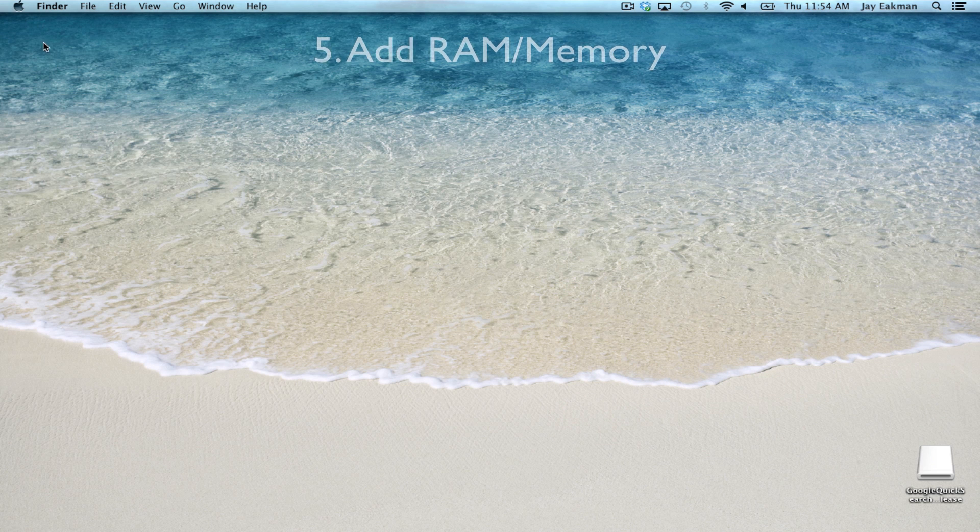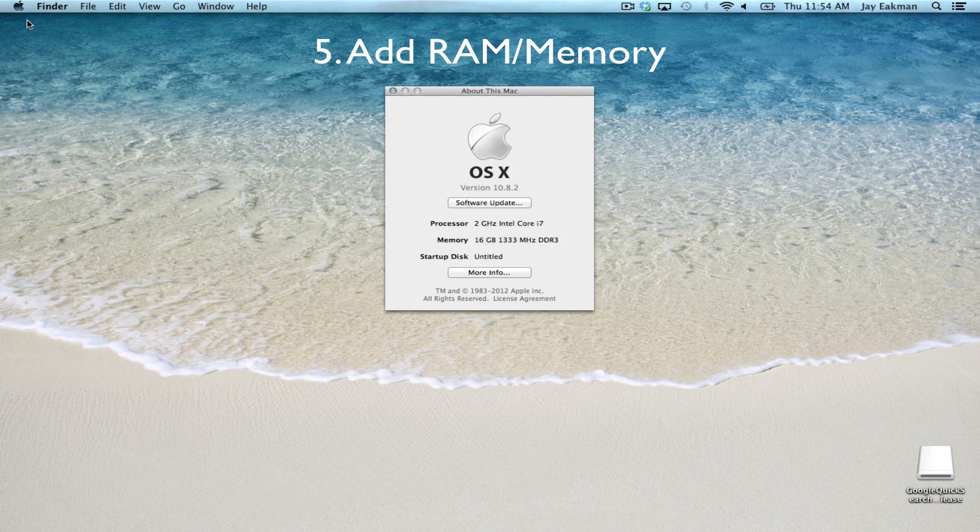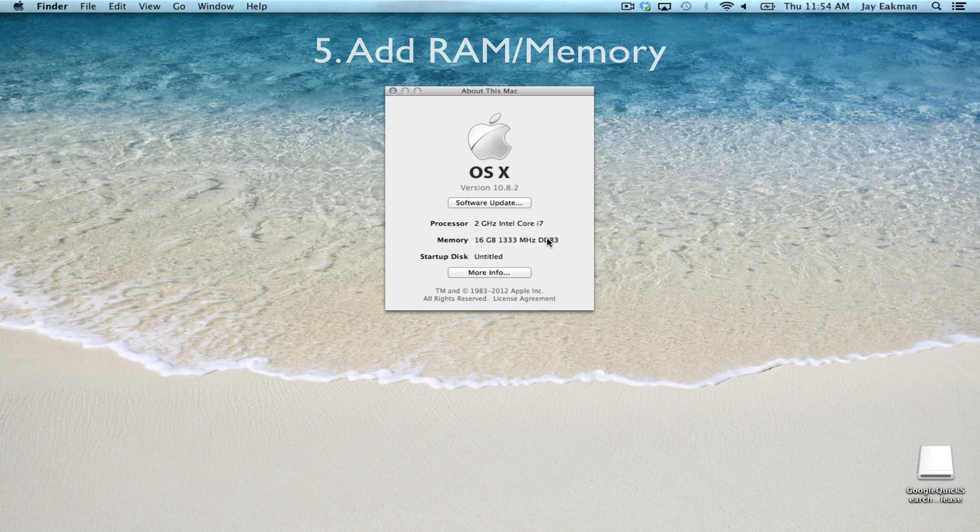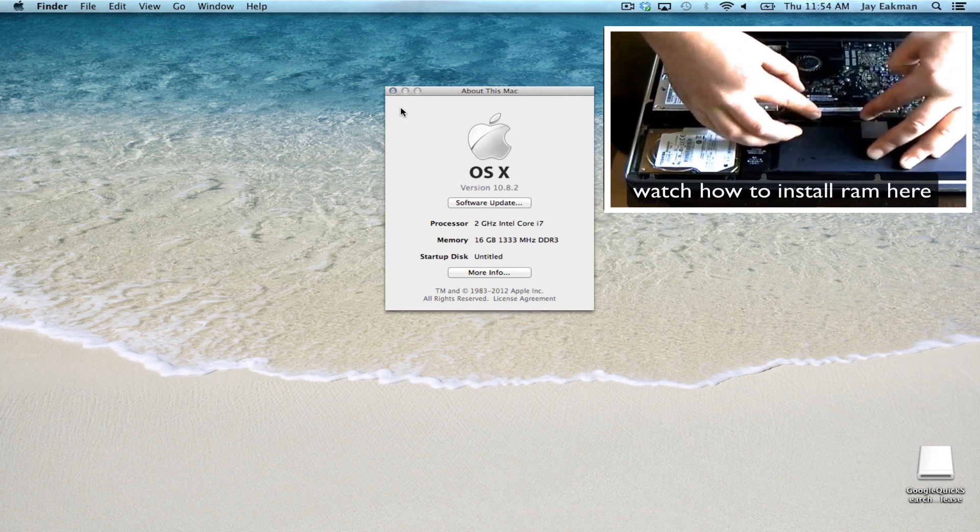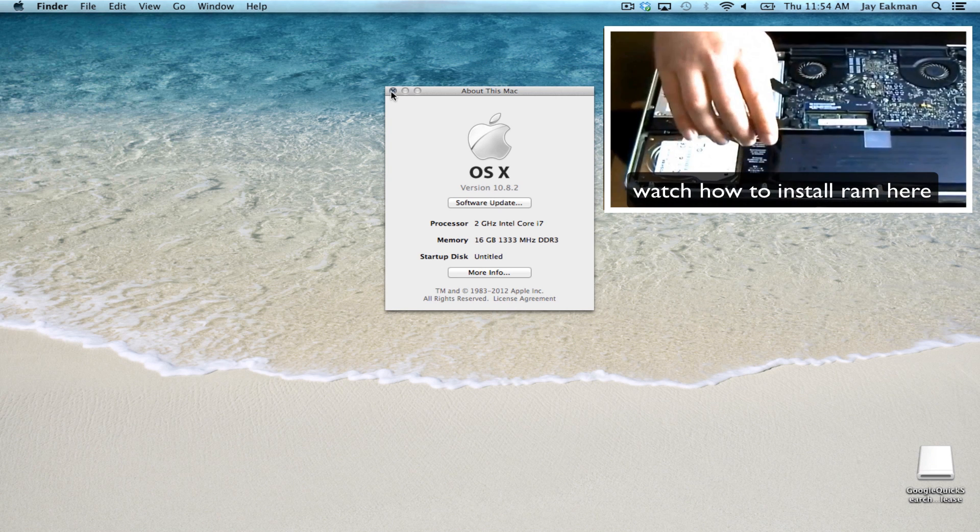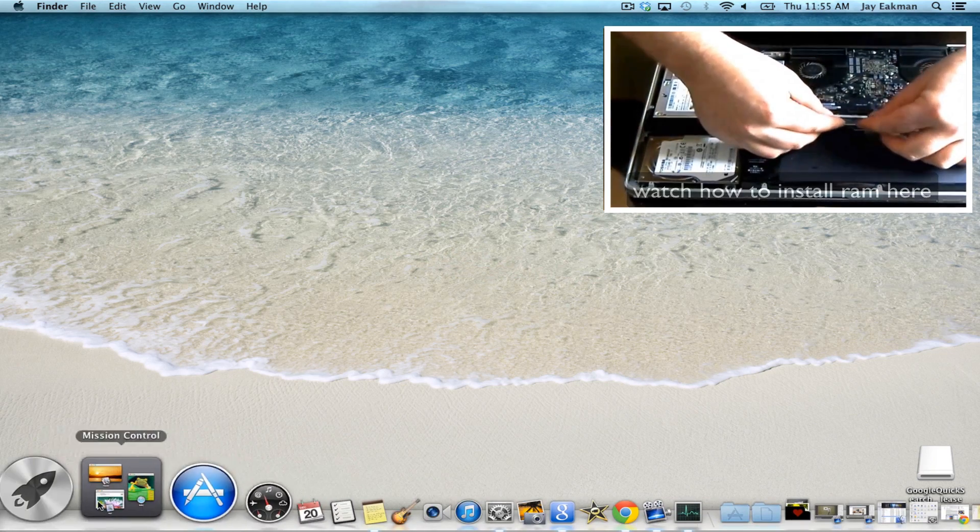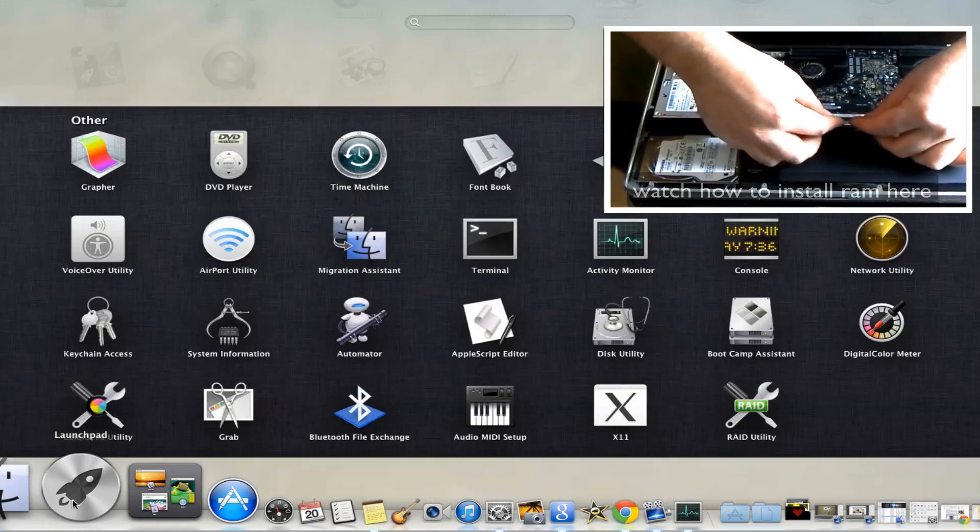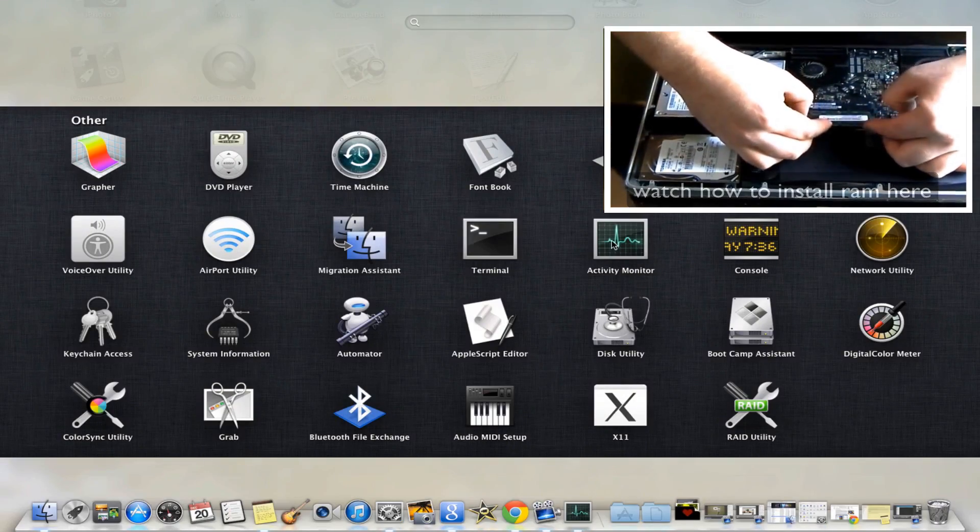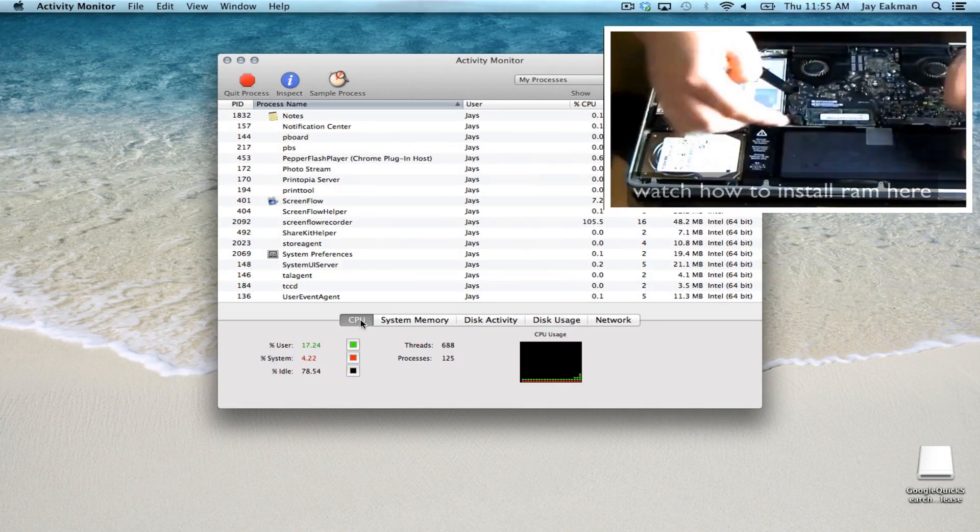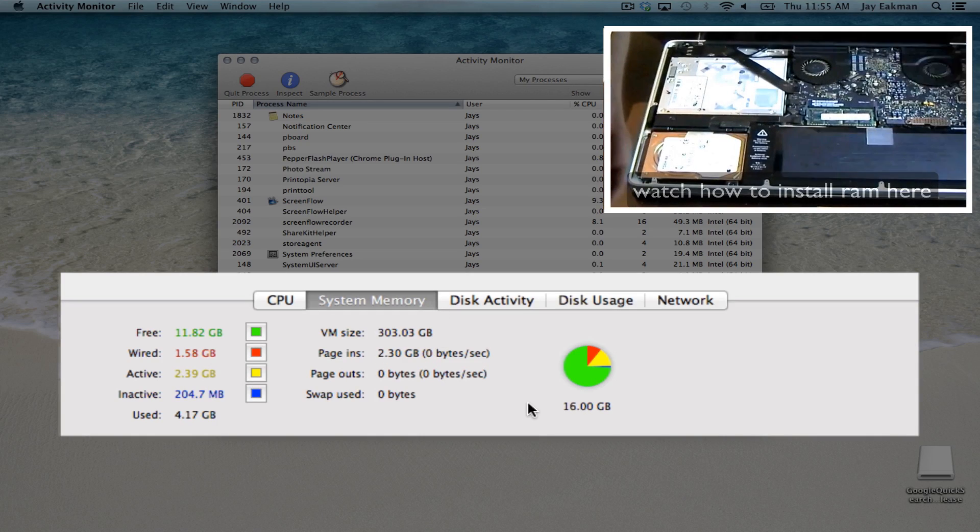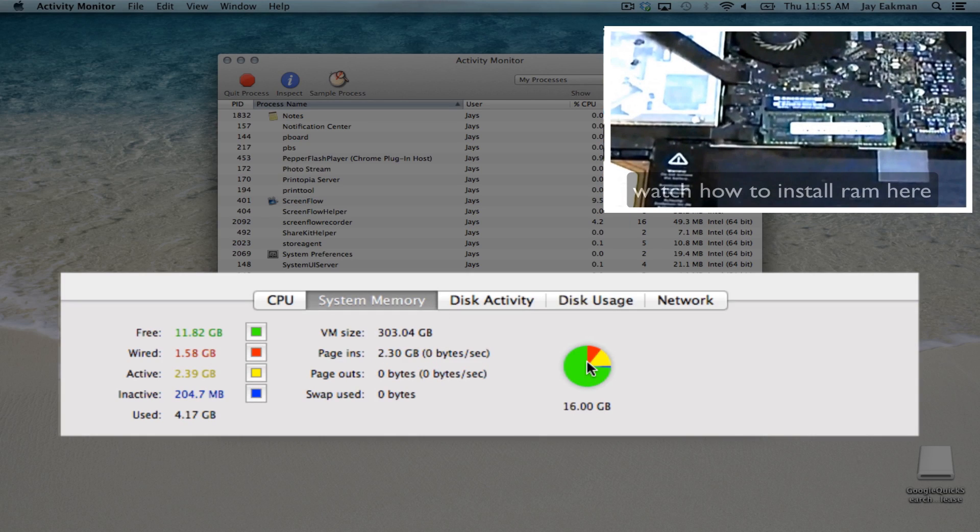Adding RAM is an easy way to optimize the performance of your Mac. If you're buying the RAM directly from Apple, it costs quite a bit more than alternative companies. I recently updated my MacBook Pro from 4GB to 16GB for under 80 bucks, and the difference is quite noticeable.